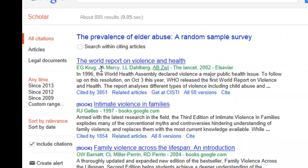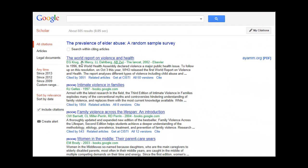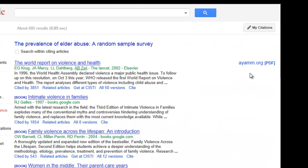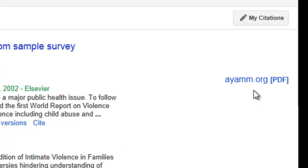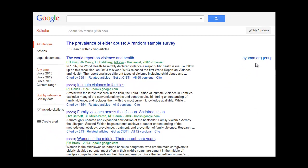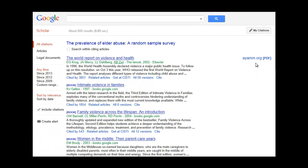You can often find free articles available in PDF format. If you want to find the most recent articles, you can select Sort By Date.